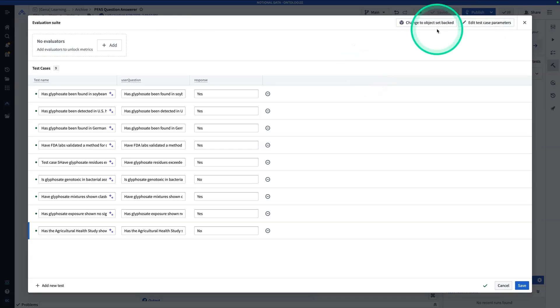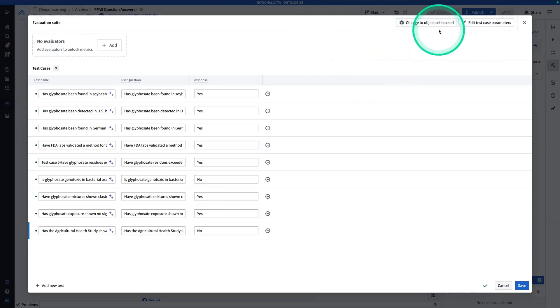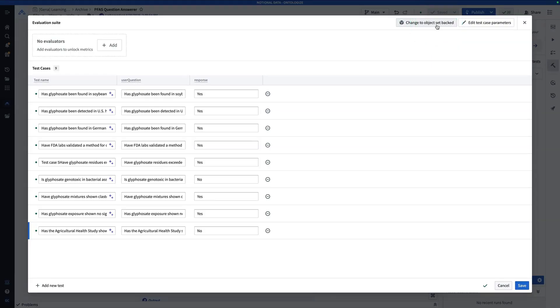Now, you can imagine if you have a high volume of data, this would get pretty tedious. And so you're going to want to probably change this to objects that backed. If A, you have a high volume of data and B, if you want to build a nice operational workflow for users to actually be able to write back expert backed answers into this test set.